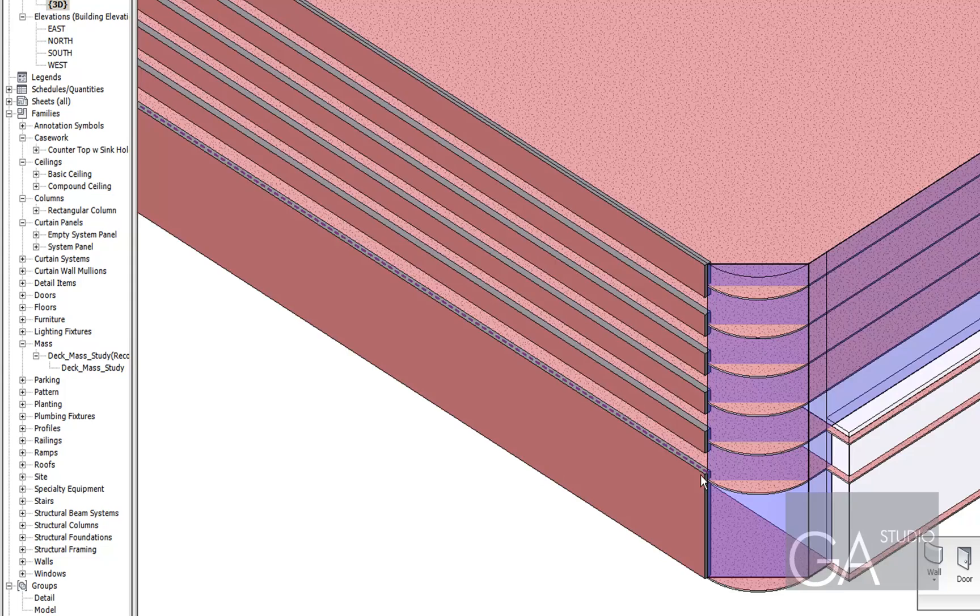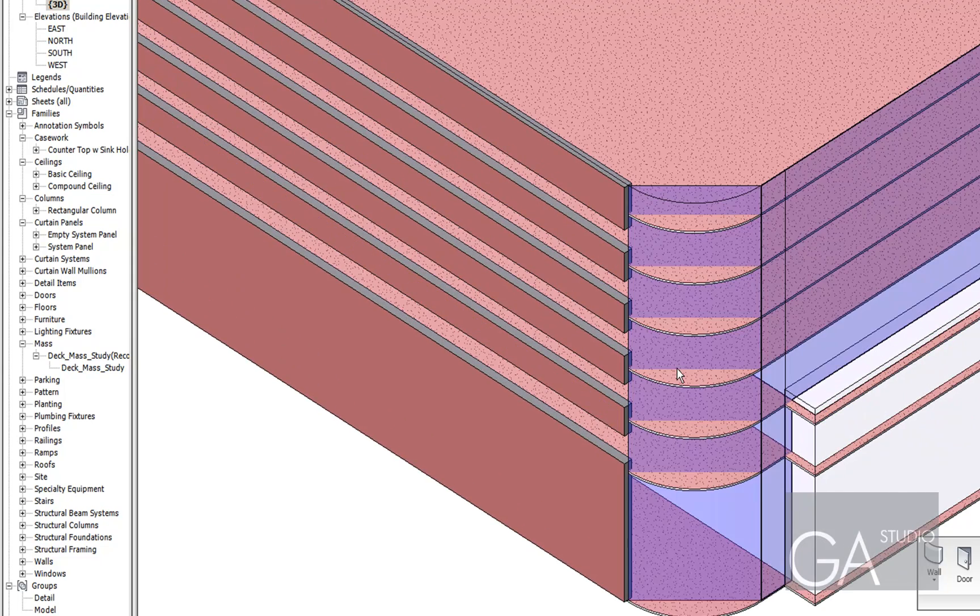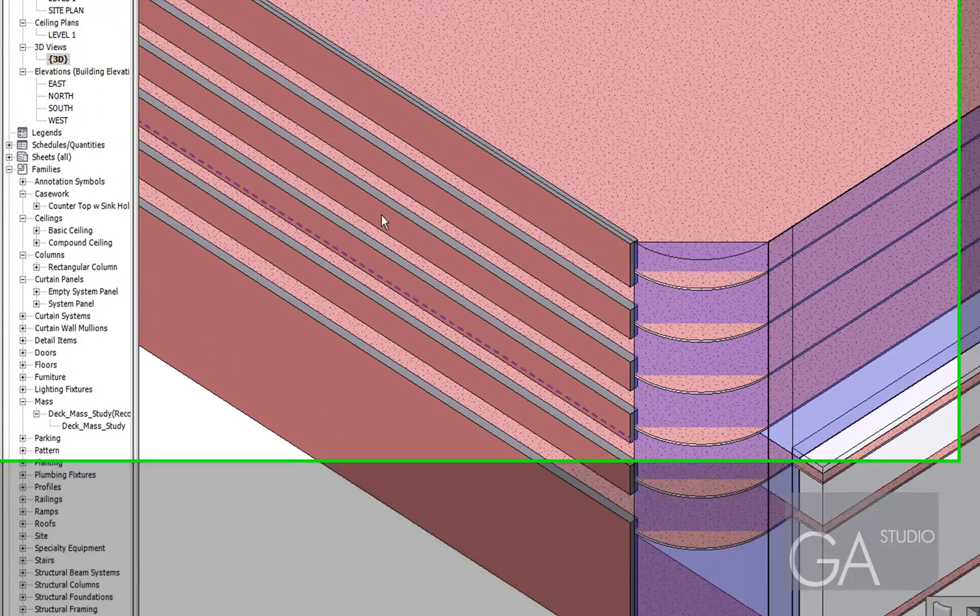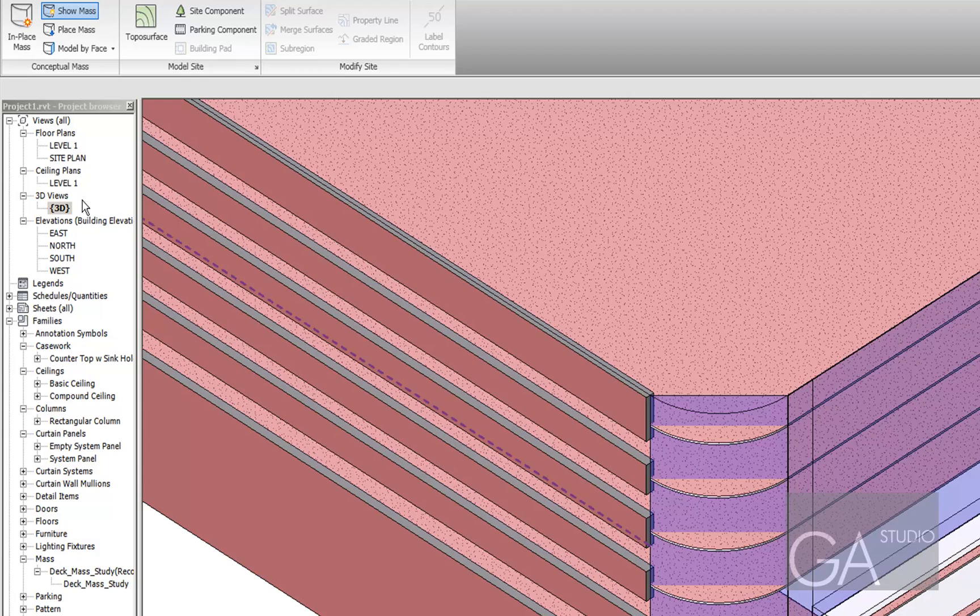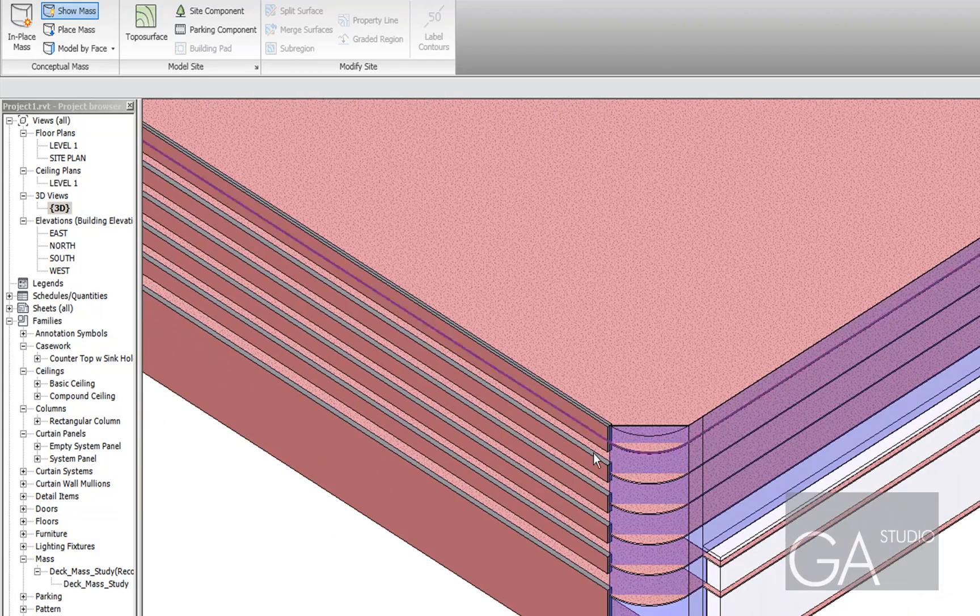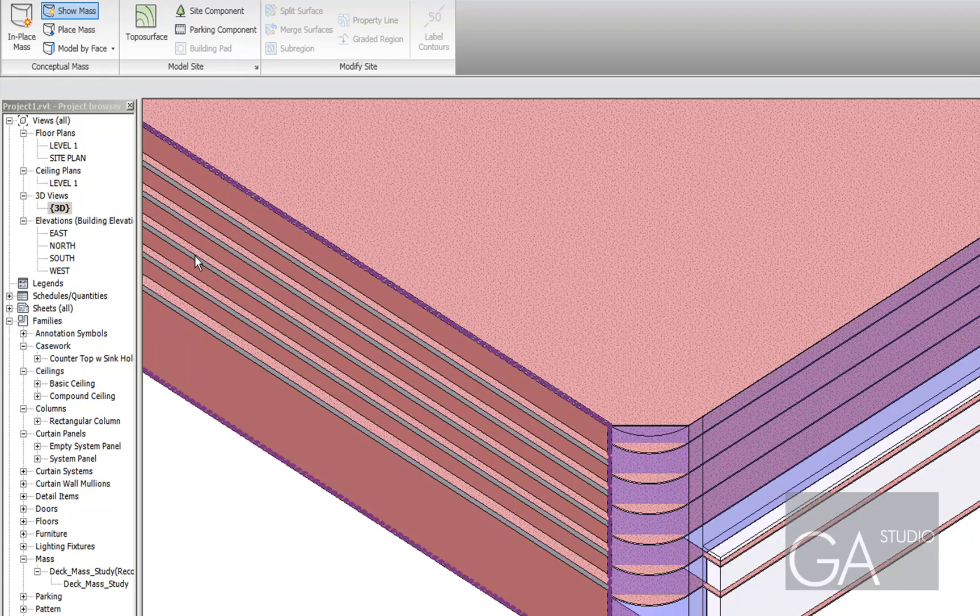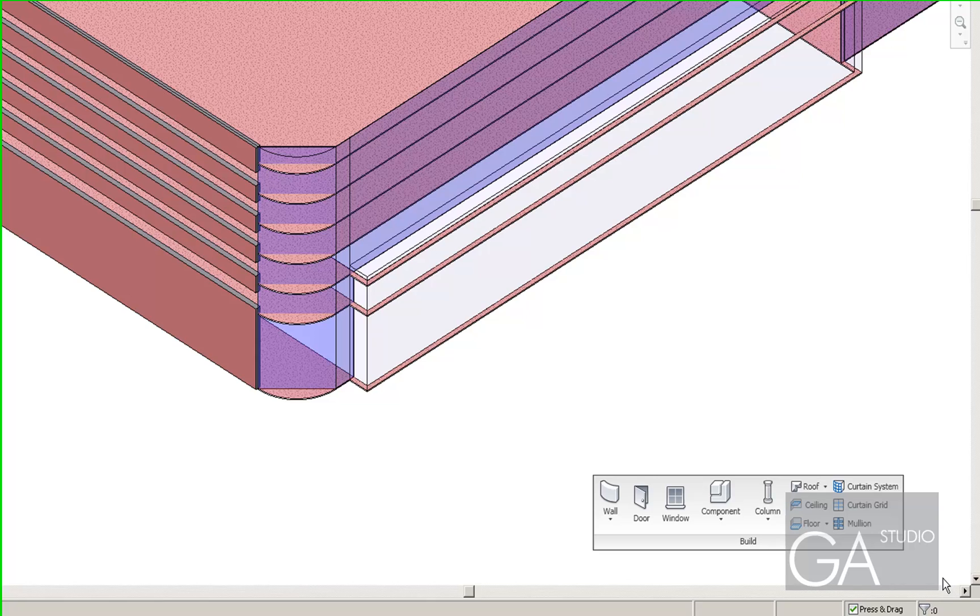And one cool thing about these curtain wall lines is I can align them really quickly across the facade. So let me just let me create some more grids here.